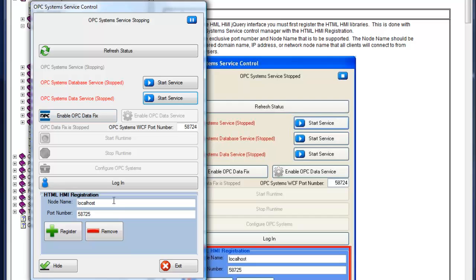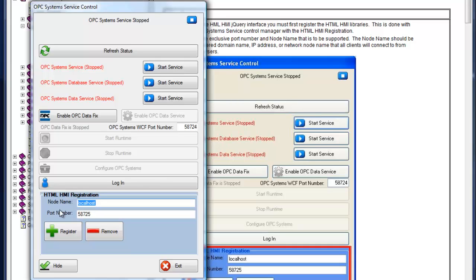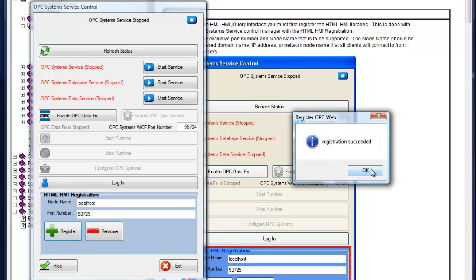You want to specify a network node name. This is the node name that the remote clients will connect to. So this would be an IP address, a registered domain name, or a network node name that the remote browser clients are going to connect to. You wouldn't use localhost if you plan on running the browsers on multiple computers or multiple devices like iPhones, Androids, or iPads. For demonstration purposes, we'll use localhost because we're only going to browse from this computer. Later in this presentation, you're going to set the server URL property in your HTML code, and this would be the node name that you'll specify as the server URL. We'll select the register button, and we'll see that the registration has succeeded.